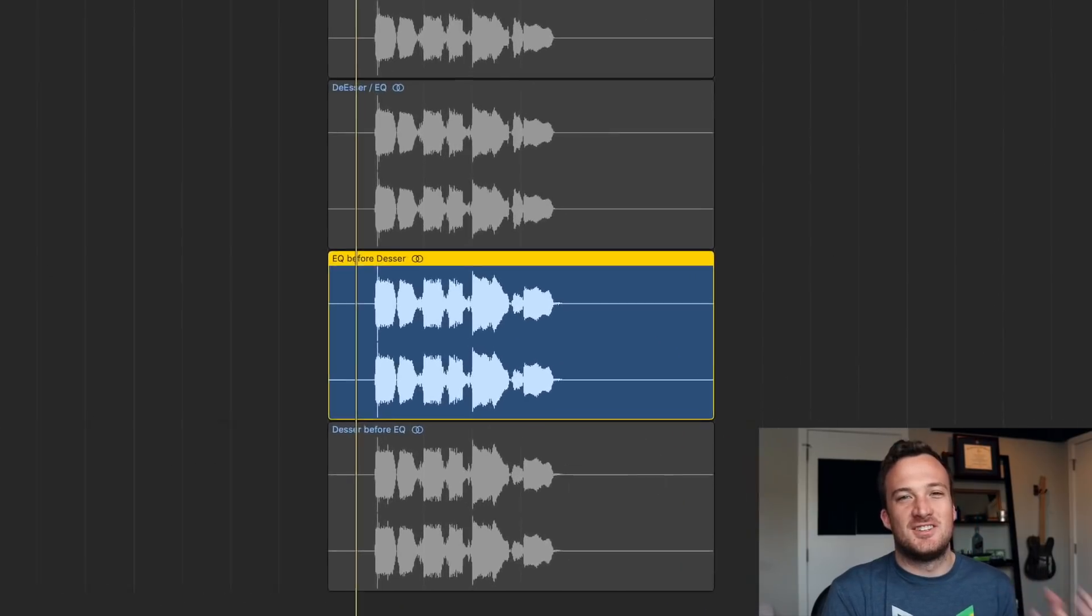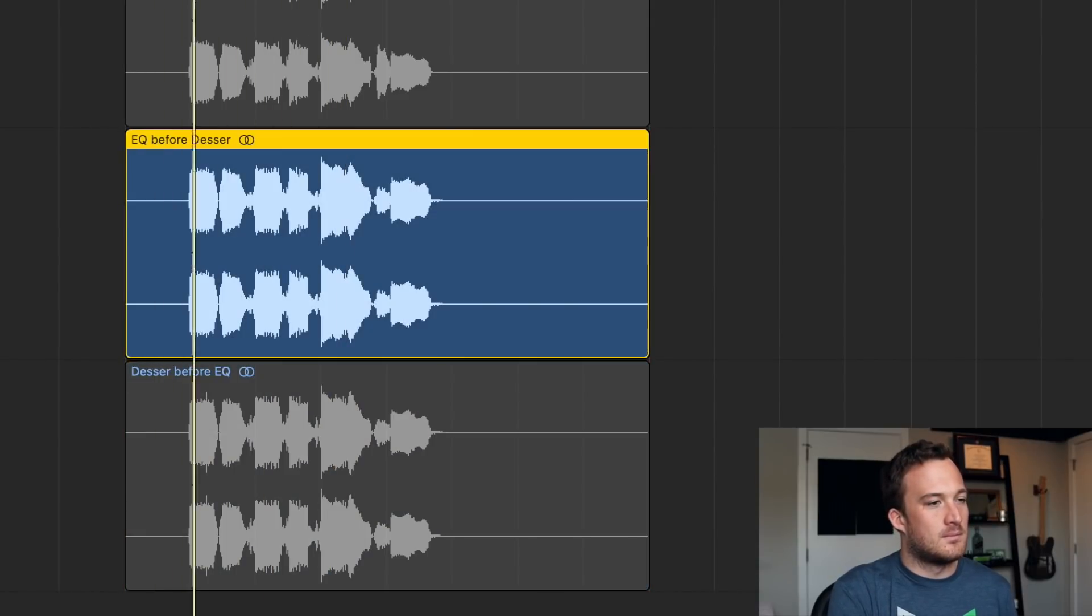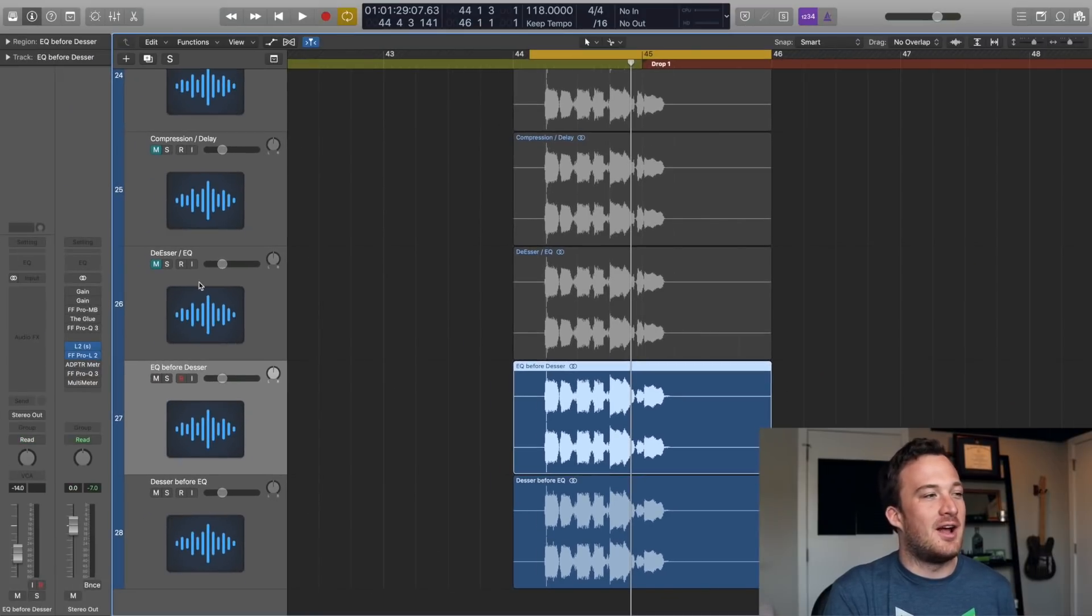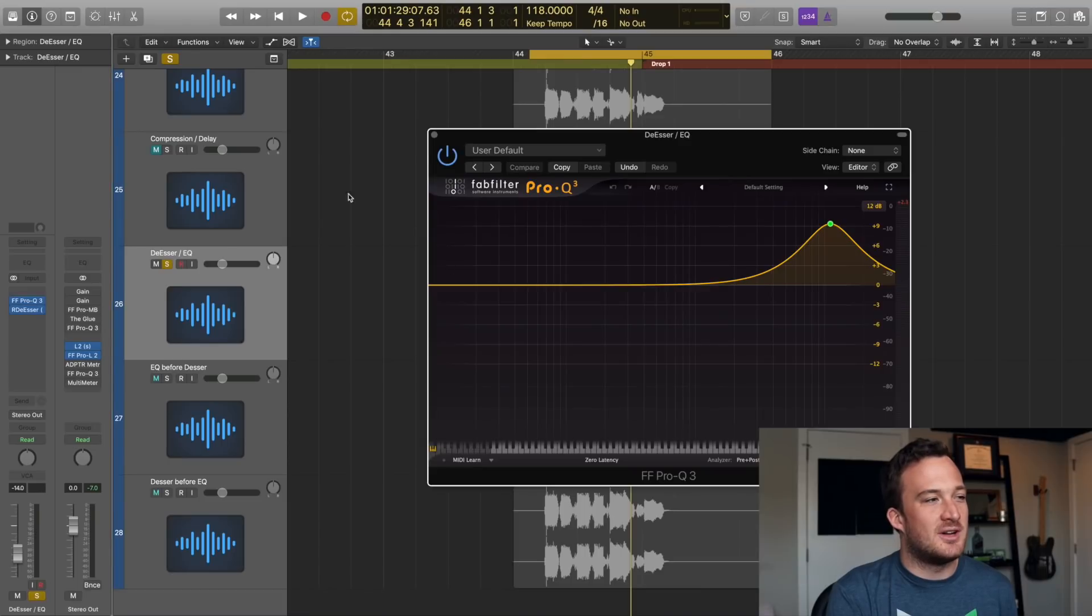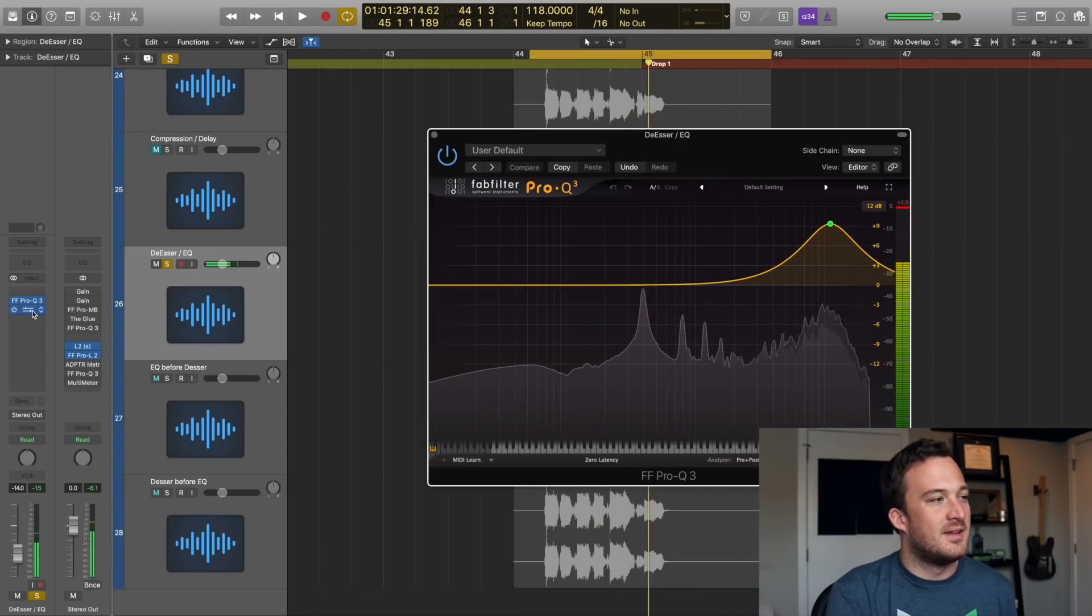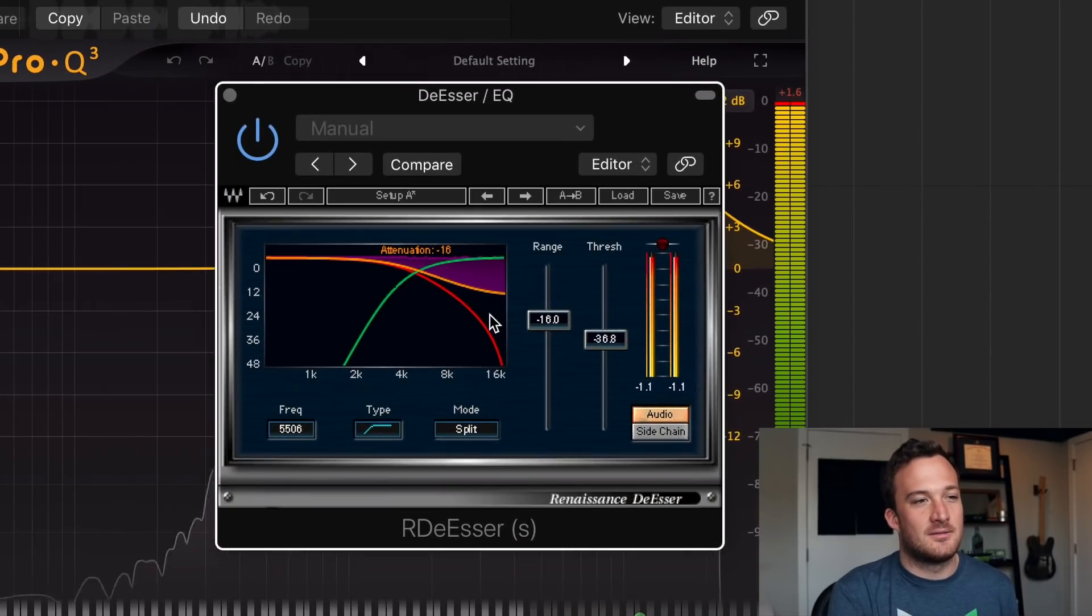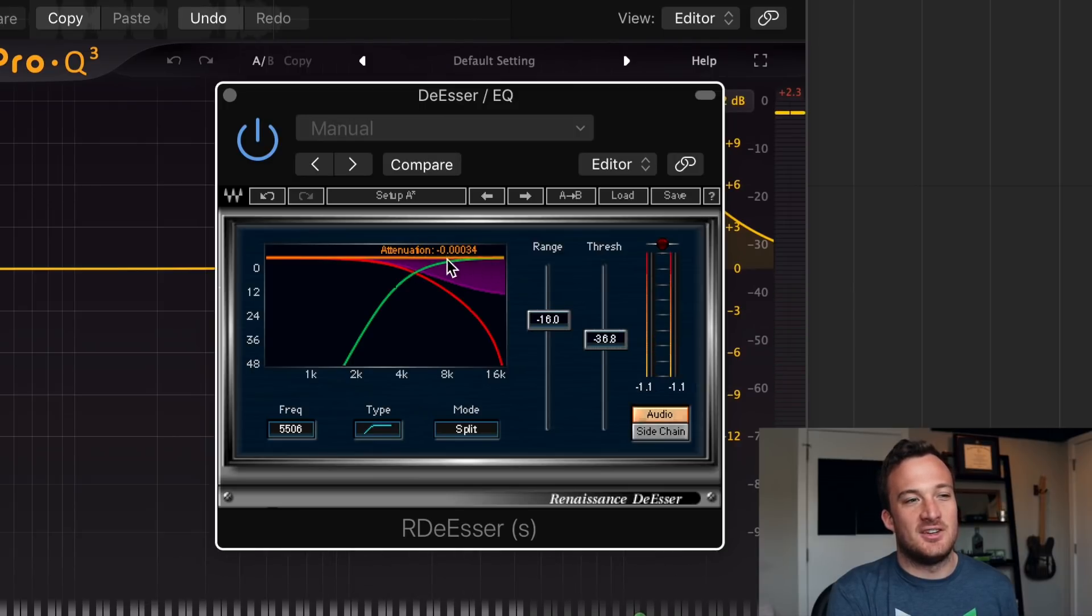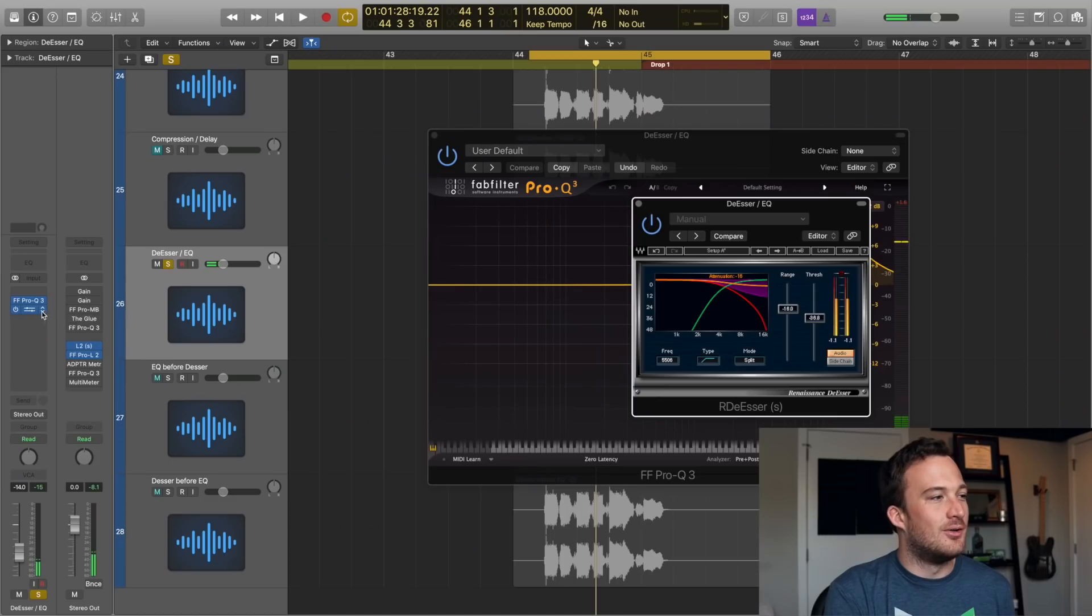Let's see the difference between them. So the de-esser before the EQ actually sounds a lot brighter than the other way around. That's because when you have the EQ first, it's sending this super bright signal into the de-esser. So then the de-esser has to work harder. So immediately it goes to maximum attenuation, which is minus 16 decibels.